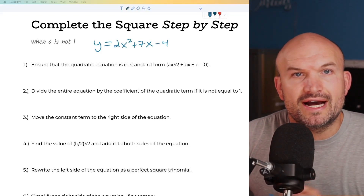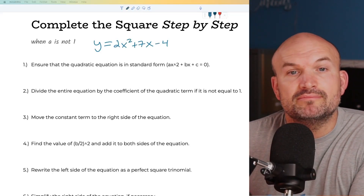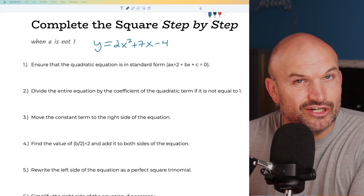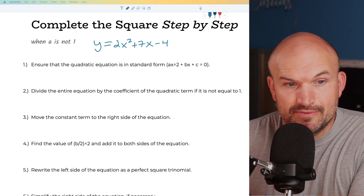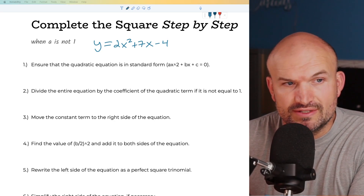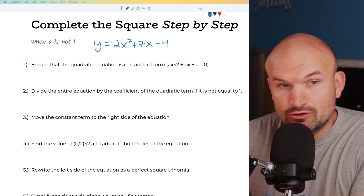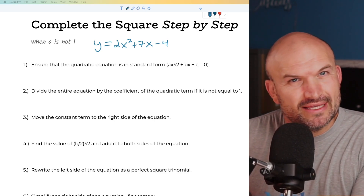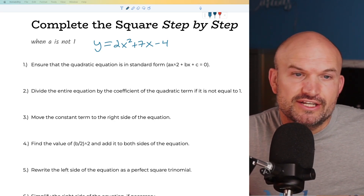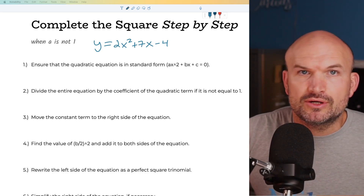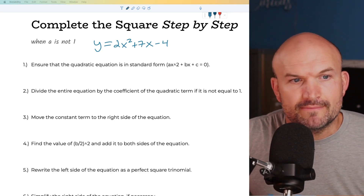In this video, we're going to work on solving by completing the square. We're going to do this step by step — you can see I wrote down all the steps. We're going to talk about when a is not equal to 1, because that's going to be a little bit different variation from our typical completing the square.